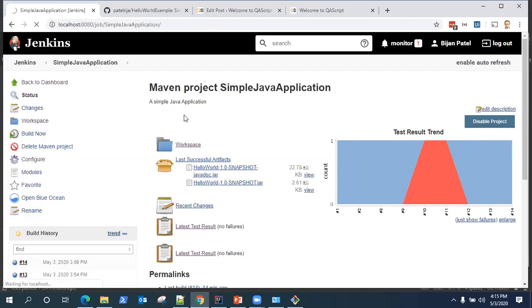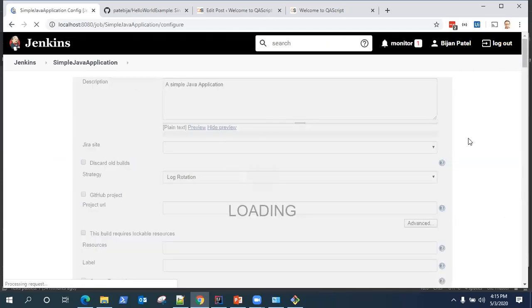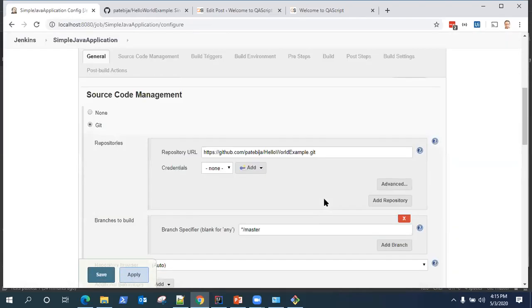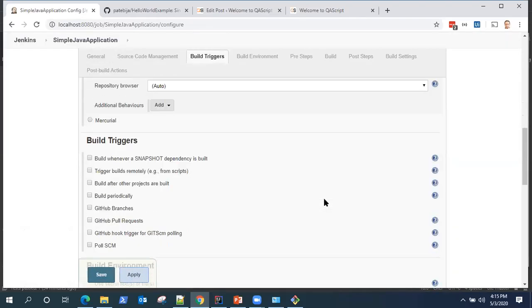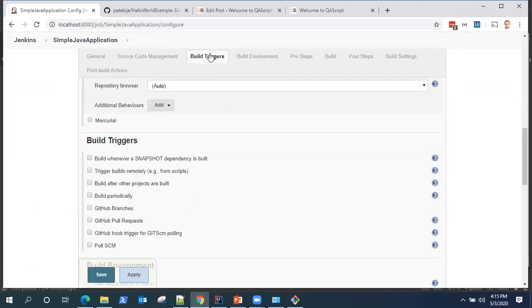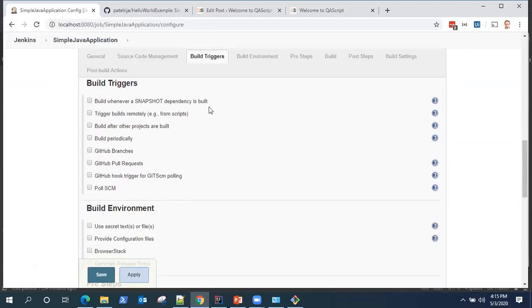Let's go into our project configuration, or into a job configuration to be more specific, and let's go to the build triggers section. We already saw how we can set up a webhook from GitHub to trigger our builds.